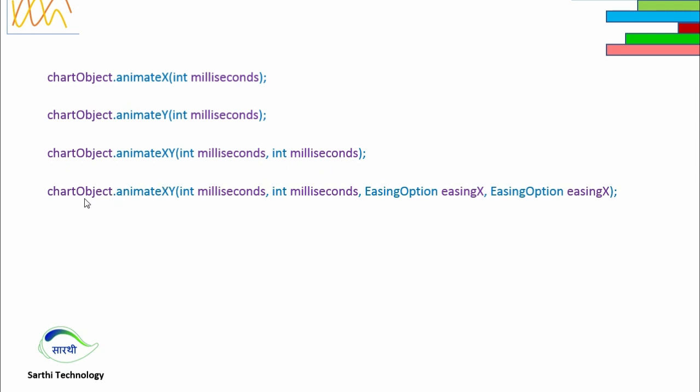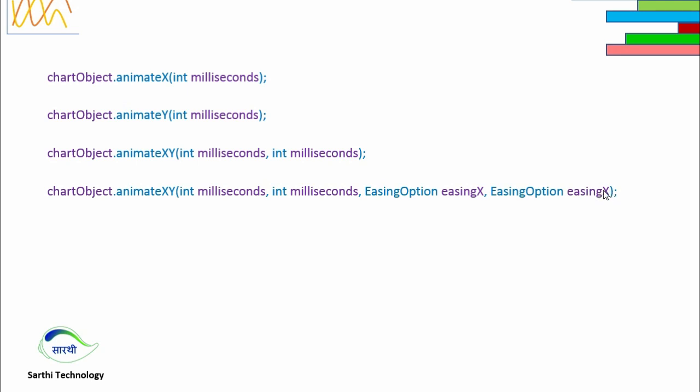The next is chartObject.animateXY where first will be the millisecond for the X axis, second will be the millisecond for the Y axis, and the third is easing option. This is the animation type of X axis and this is the animation type of Y axis.